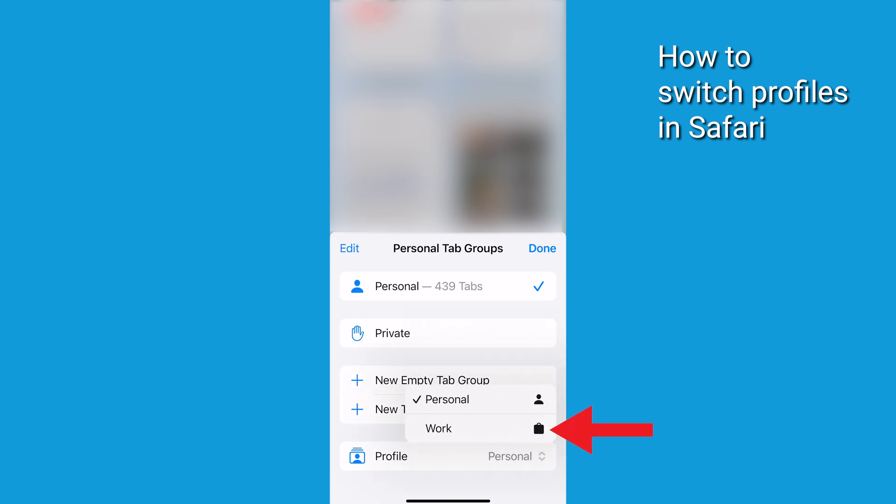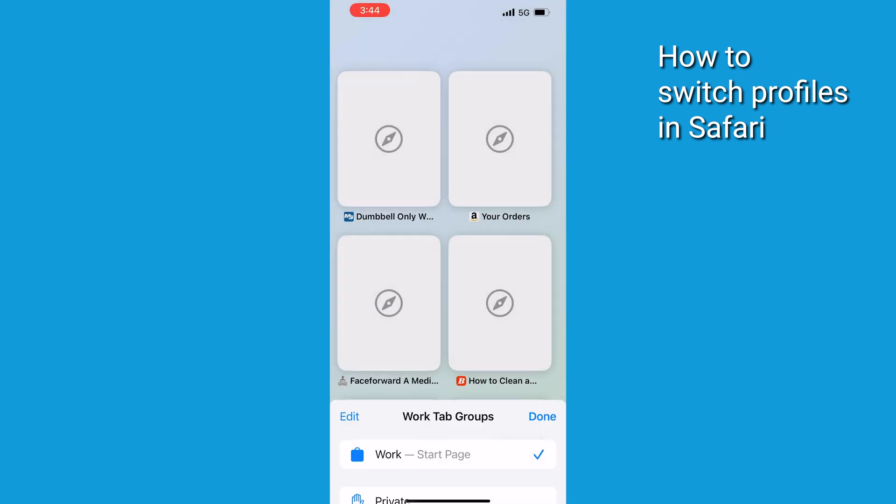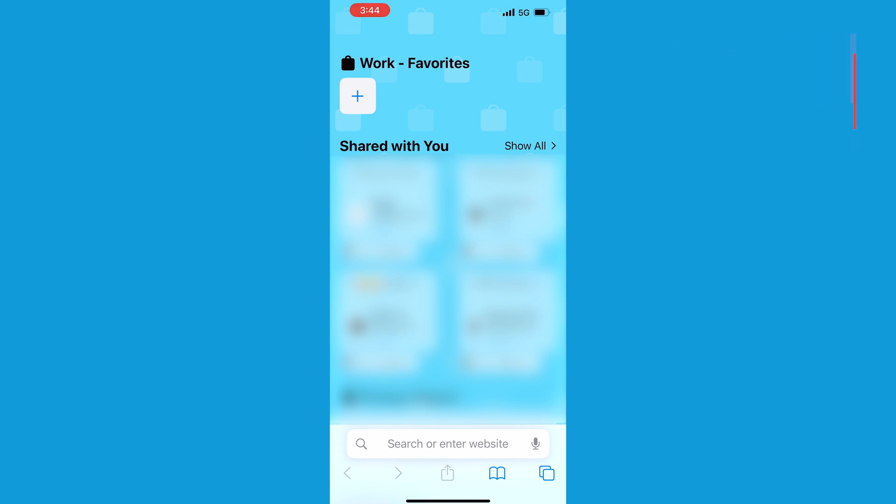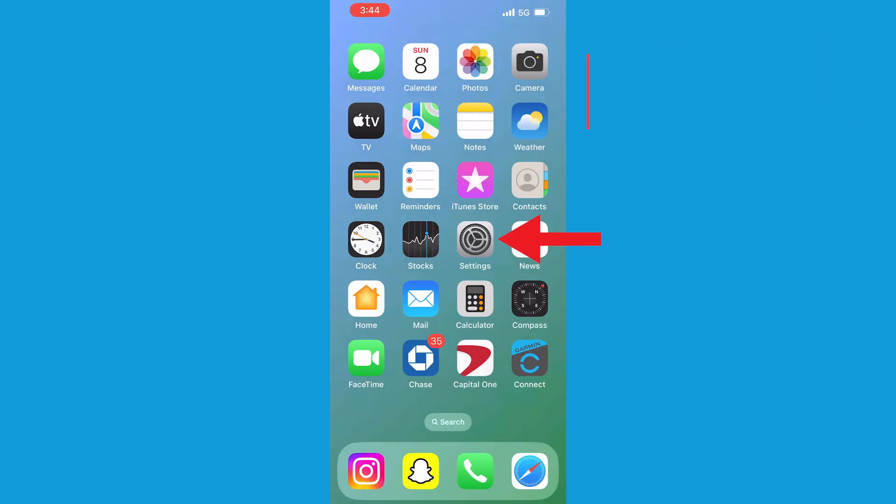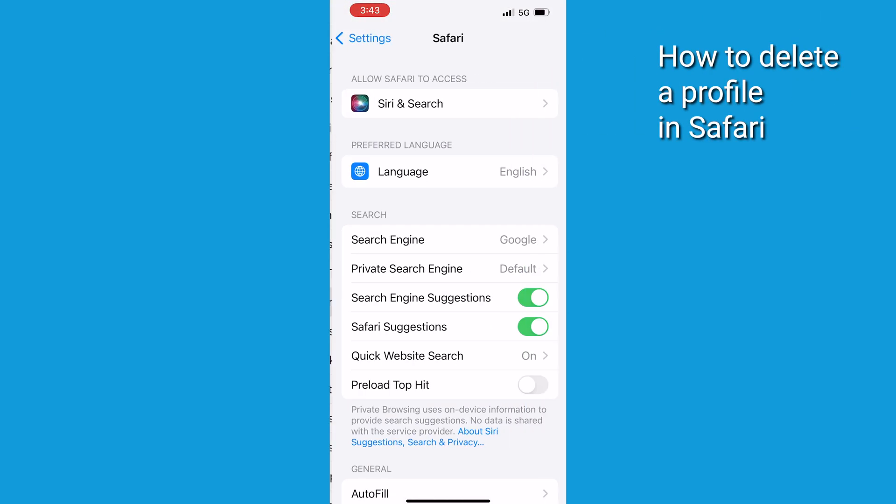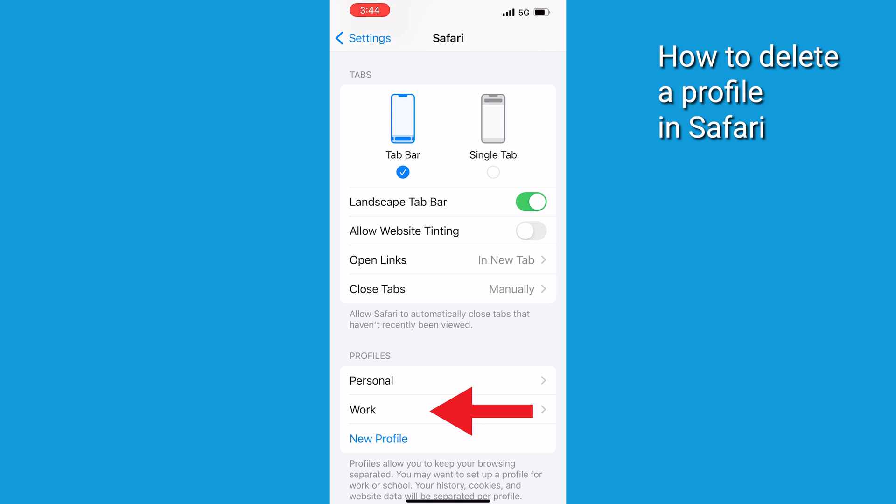You can also delete a profile at any time, but keep in mind that this action cannot be undone. Here's how to do it. Go to Settings, Safari, then tap a profile. Tap Delete Profile.